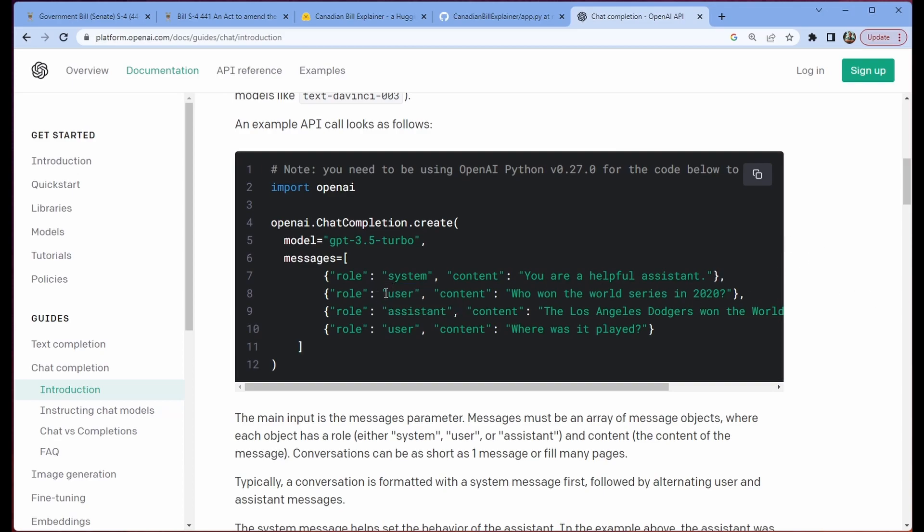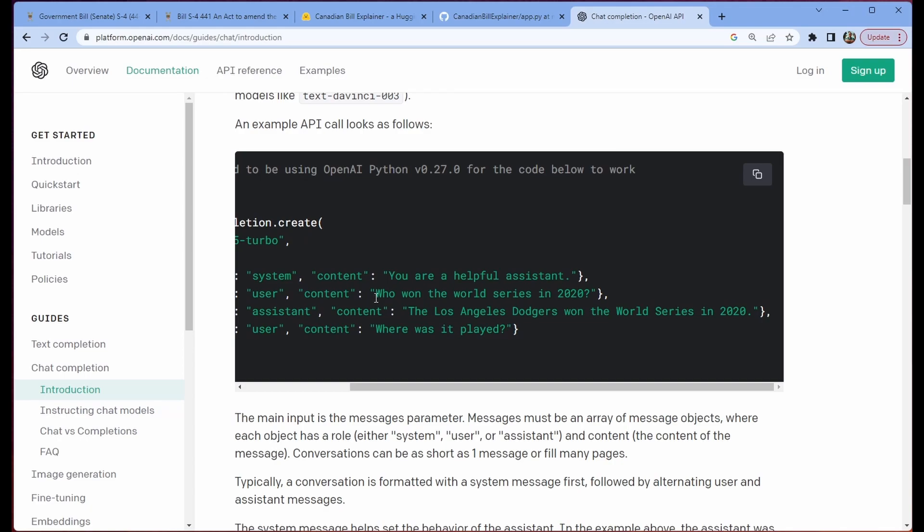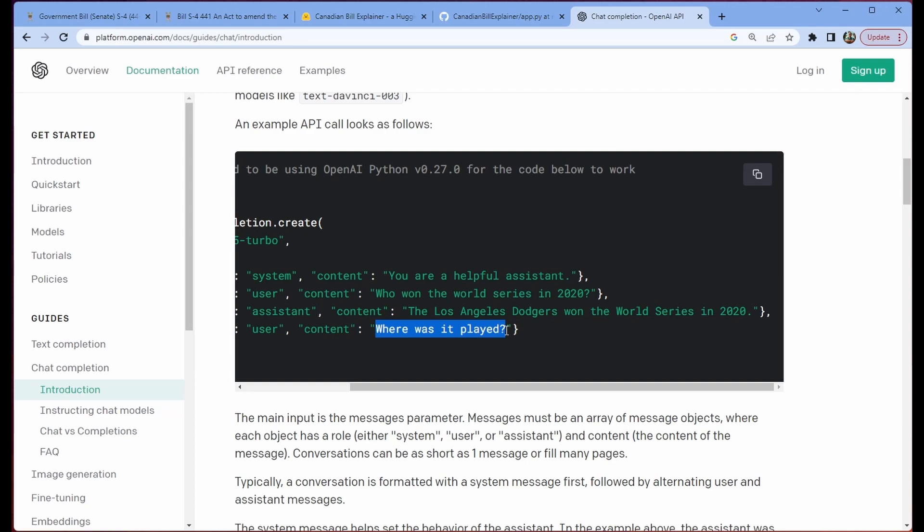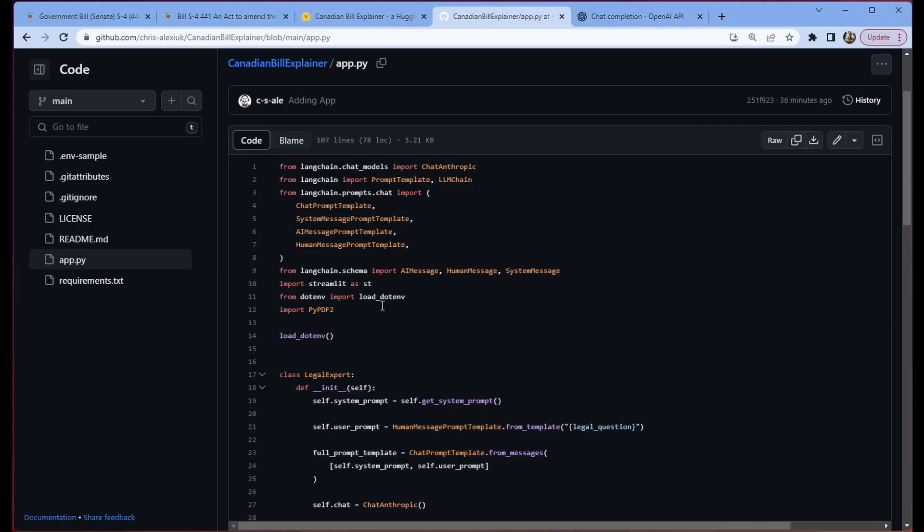Now, in LangChain, user is human, and assistant is AI. But they mean the same thing. This is basically providing an example of a question, and how we want the model to answer the question. So that when we ask it additional questions, it provides us a response the same kind of way that we've outlined above. And so that's all we're doing here.